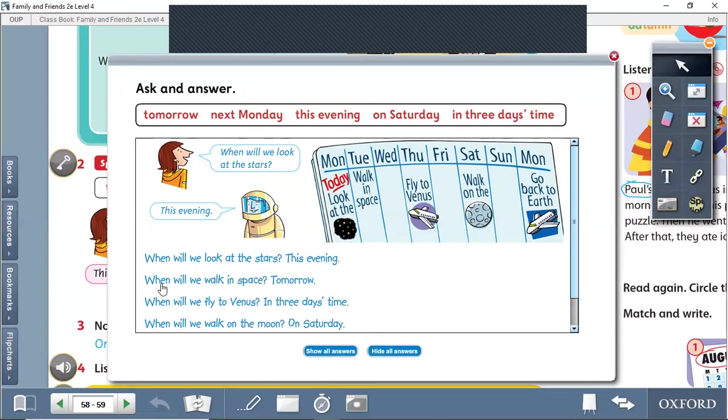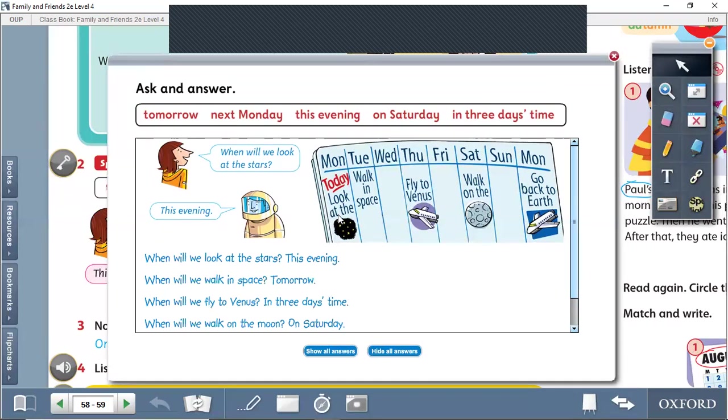When will we walk in space? When will we walk in space? We say tomorrow. Why? Because they have this day today. So in space, tomorrow, meaning on Tuesday.